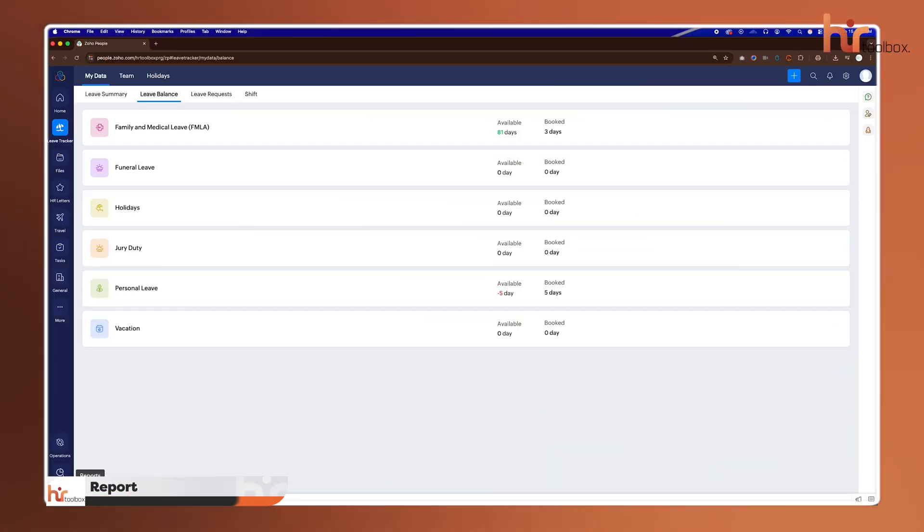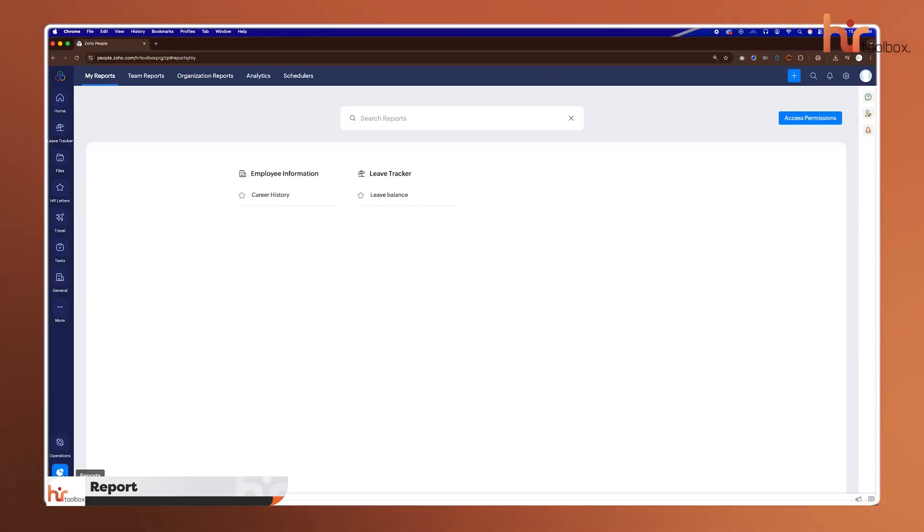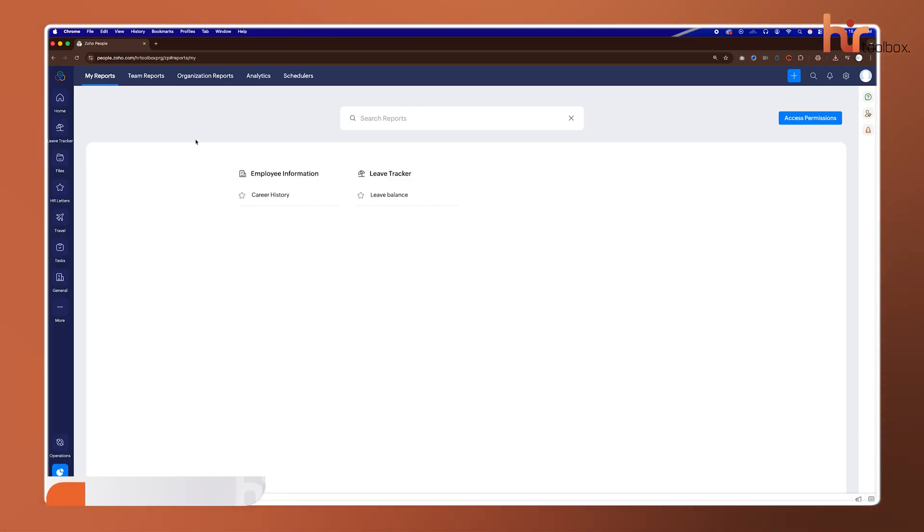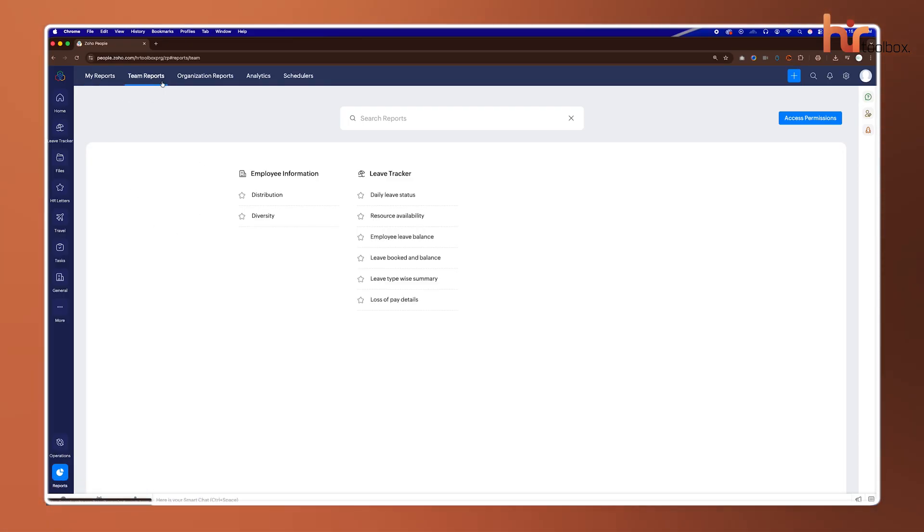Once all that data, attendance, leave, and time logs is in the system, you need a way to make sense of it, and that's the job of the report section.